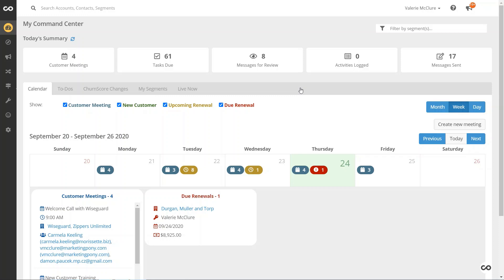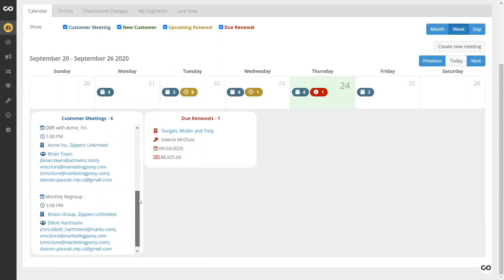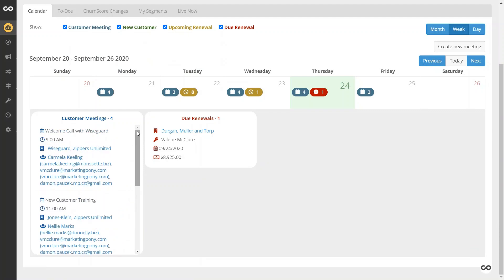Instead, Churn Zero actually gives you access in the command center to your calendar. Of course, you can view the meetings that you have for the day, but you also have the ability to log items directly from here.